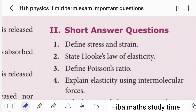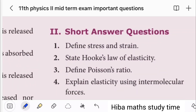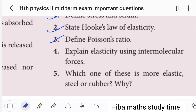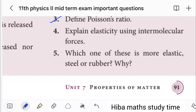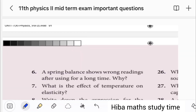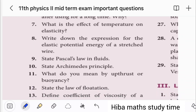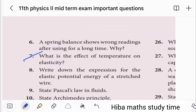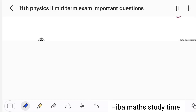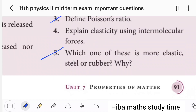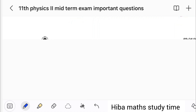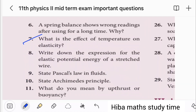Chapter 7 is very important. Topics include stress and strain, Hooke's law, Poisson's ratio. 5-mark and 7-mark questions: What is the effect of temperature on elasticity? Which of these is more elastic — steel or rubber? Why?